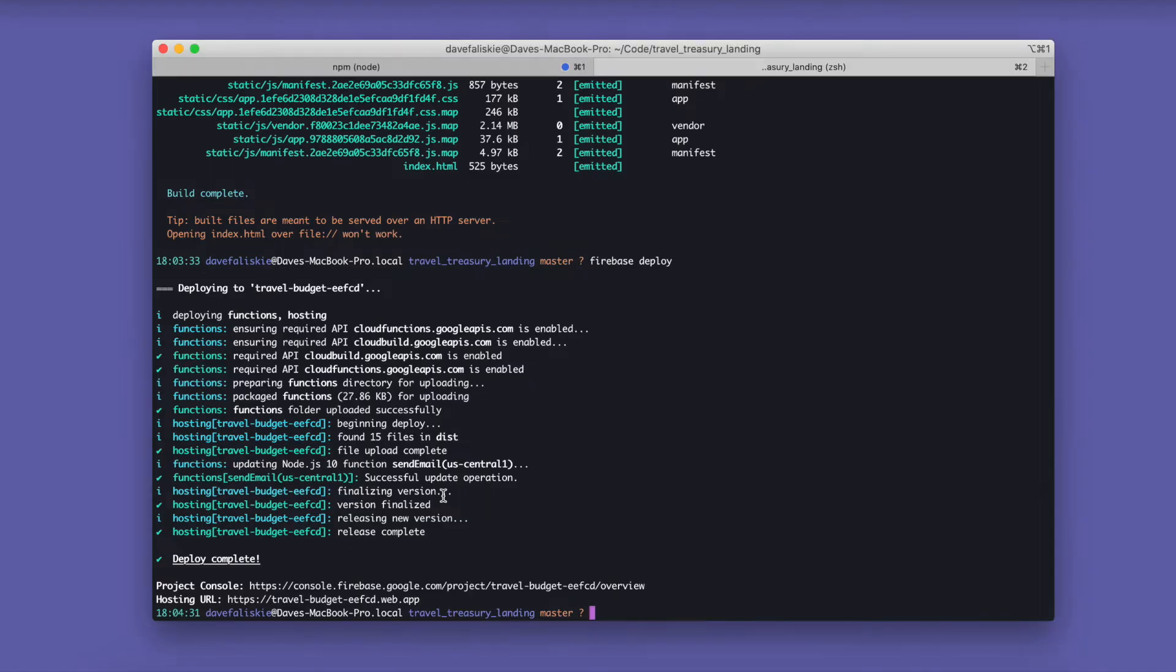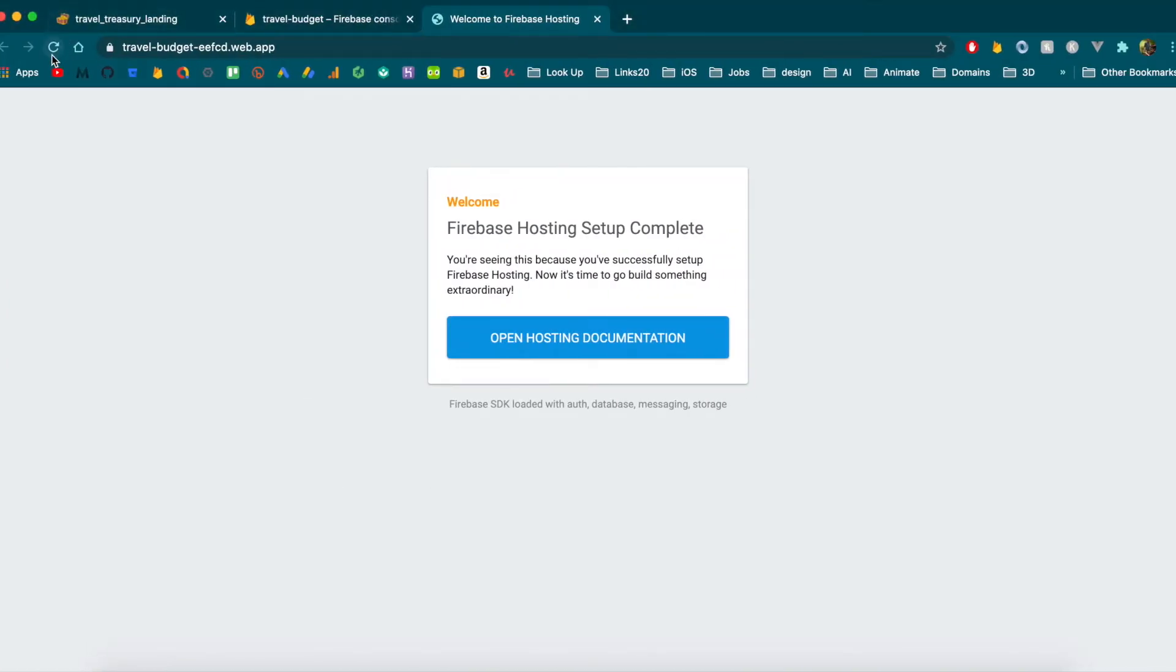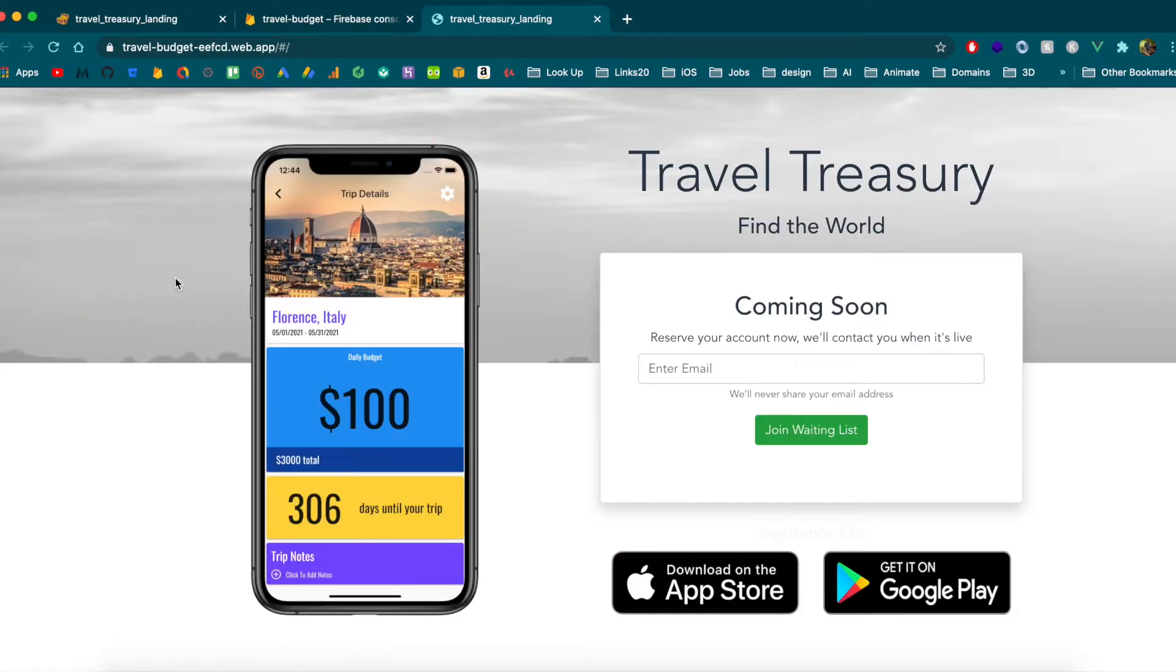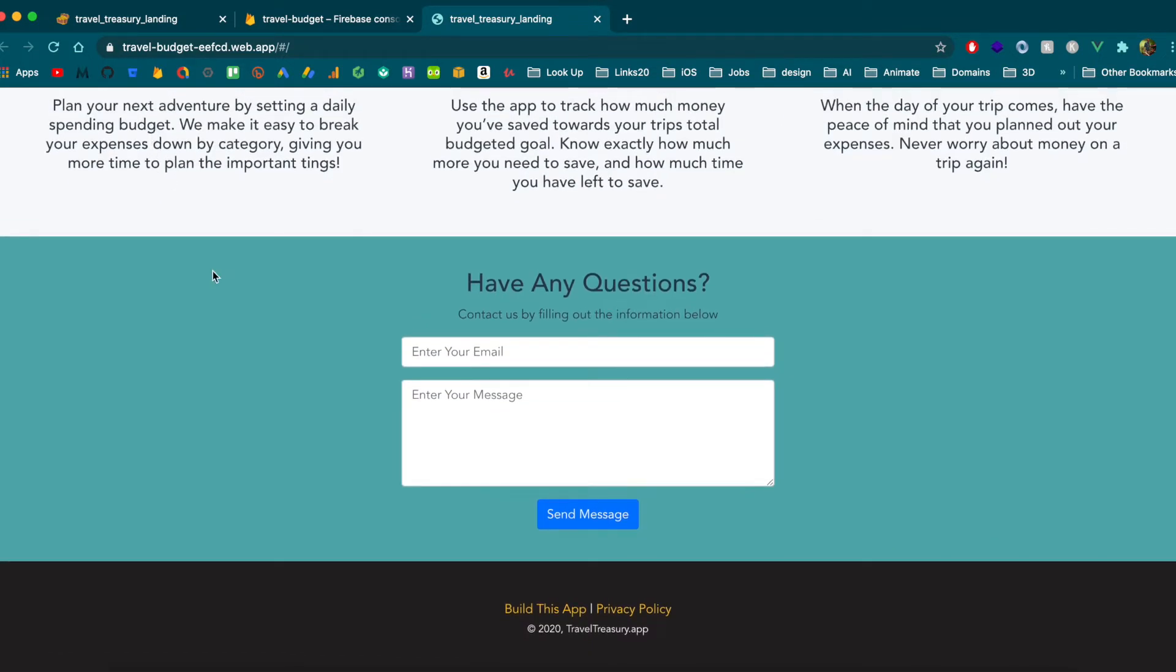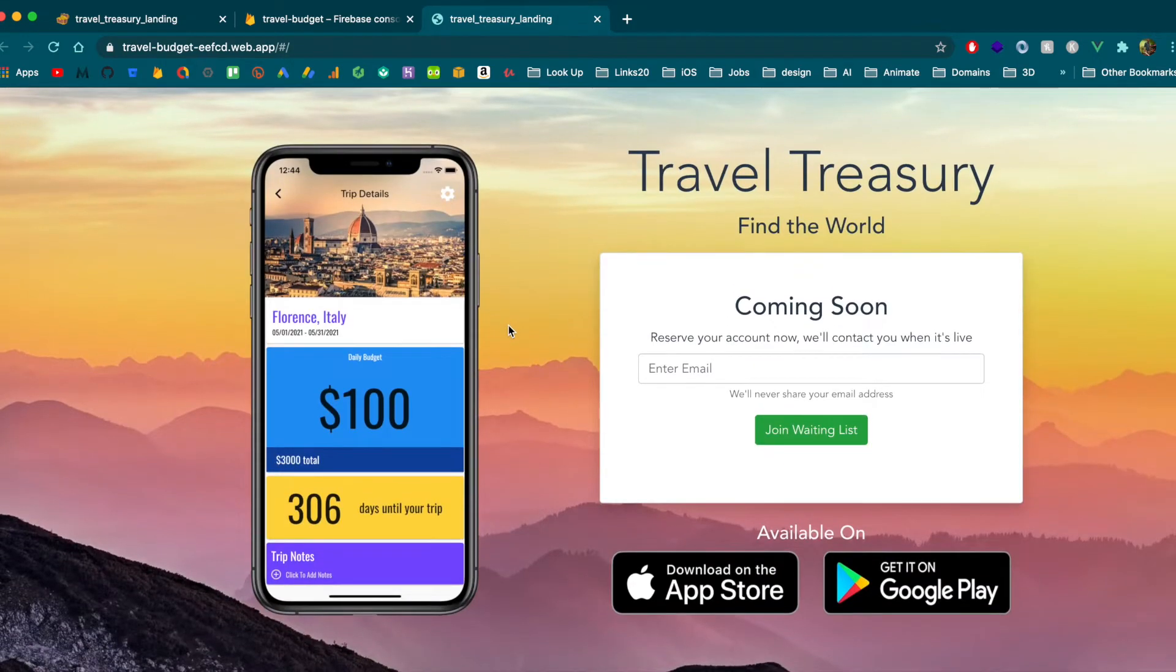Alright, so that deploy finished. So we should be able to reload this URL here. And great, we see our site as we would expect. And everything should still be working as it did in dev.